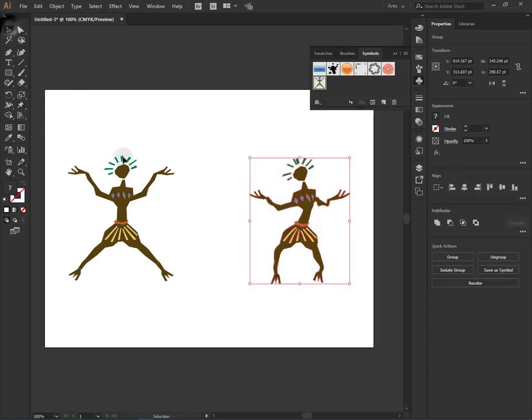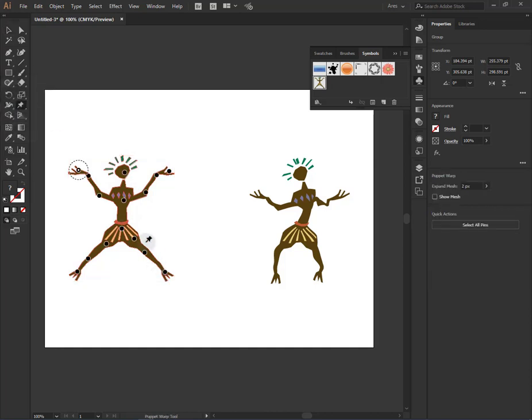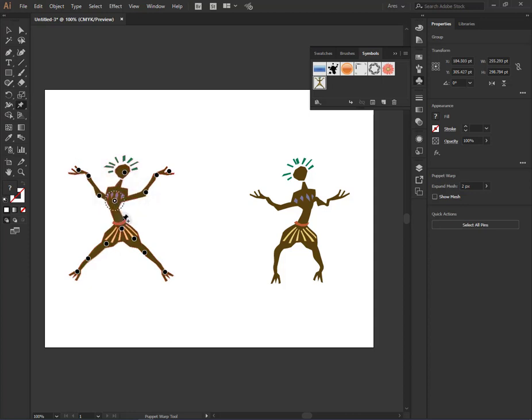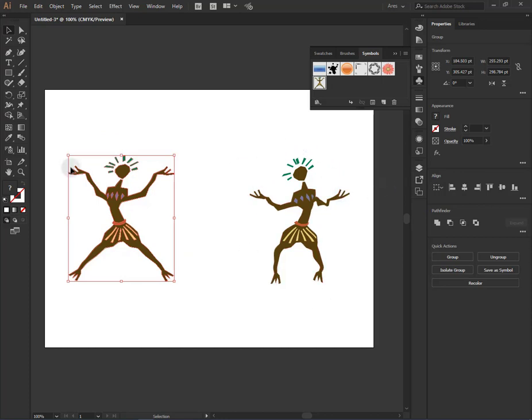Then we can select our first object, activate the warp tool and make some distortion for our first object. Now we have two objects. The first position of our animation and the last position.